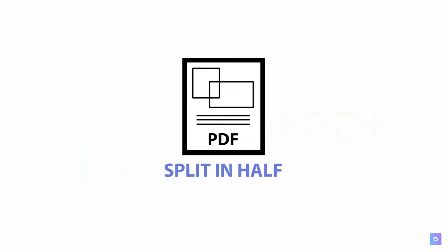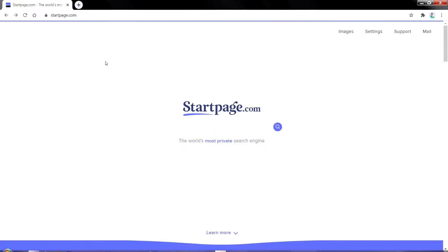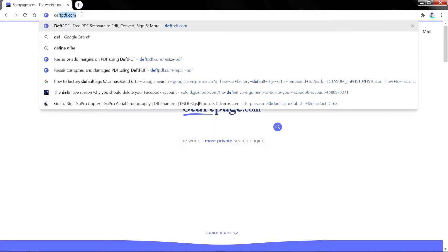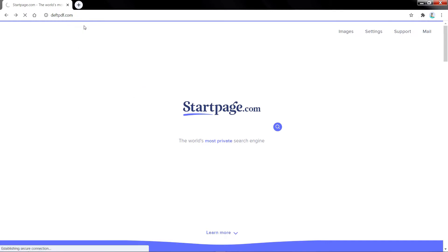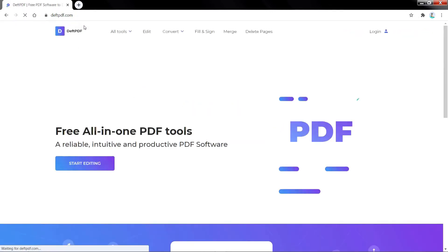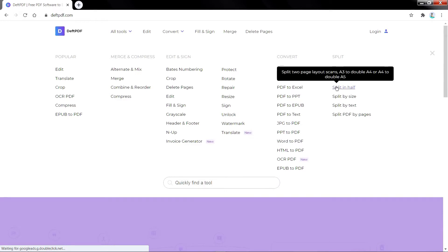Need to split your PDF pages? That's no problem when you use Def PDF. Just go to www.defpdf.com on your internet browser. When you get to the home page, click on All Tools, then Split in Half.